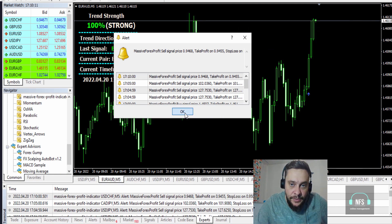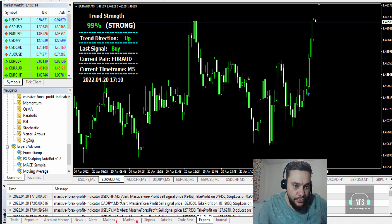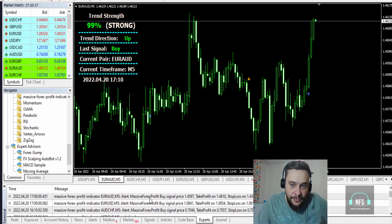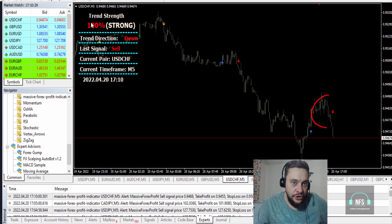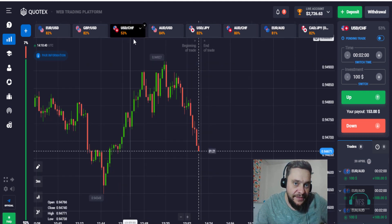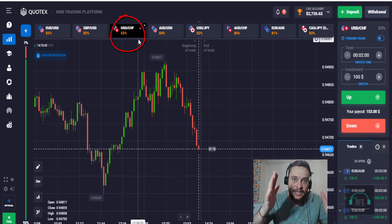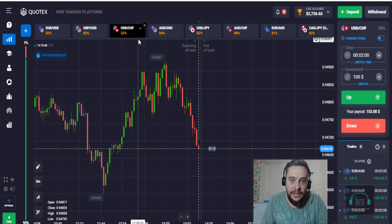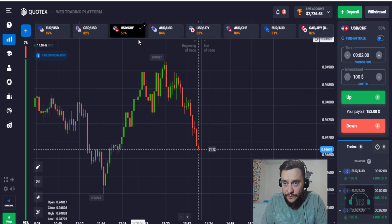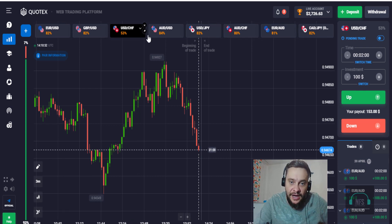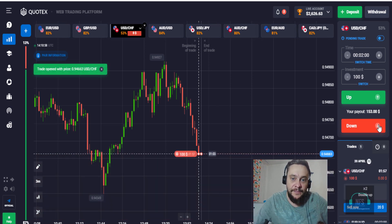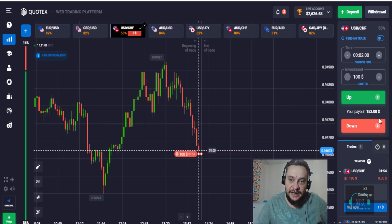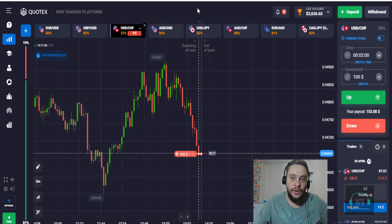We have another signal — let's have a look at USD/CHF. We have a strong sell on USD/CHF. However, we have only 53% return on investment here, and I told you to only trade with more than 70% ROI. But for the sake of this video, I will place a trade anyway. I just placed a sell here on USD/CHF — let's see what happens.